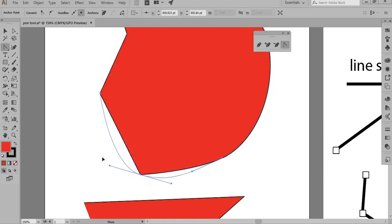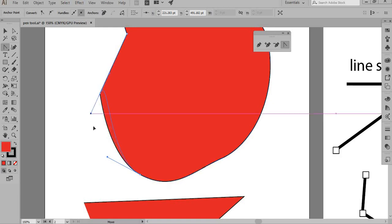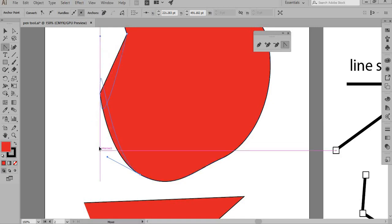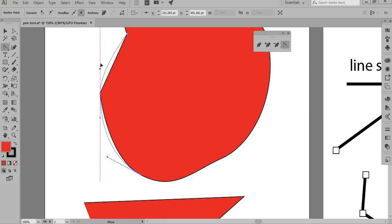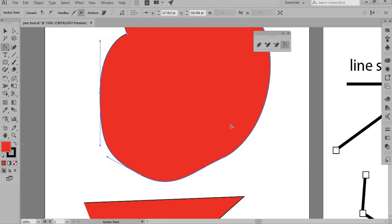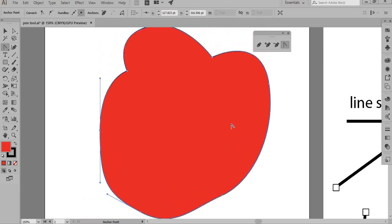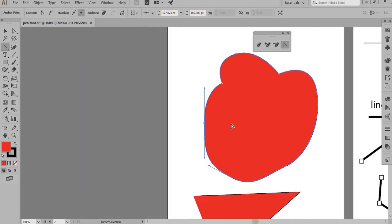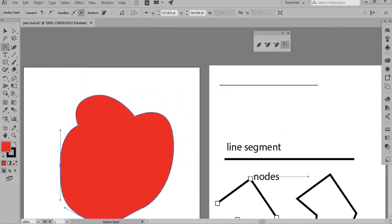This is how the Anchor Point tool works. If the path gets twisted, you go the other way to untwist it and click once. A really handy exercise is to take a shape — I'd suggest practicing with the anchor point tool to get comfortable with curves.